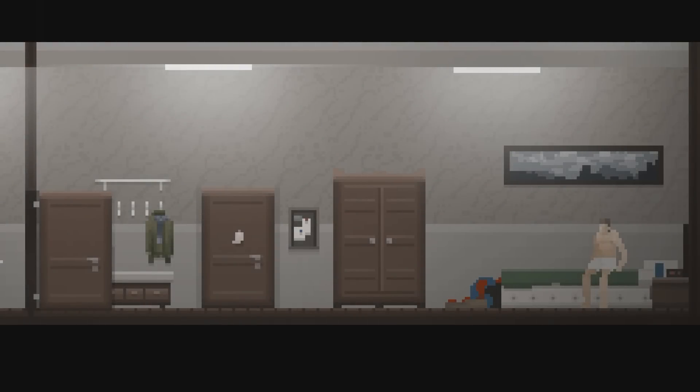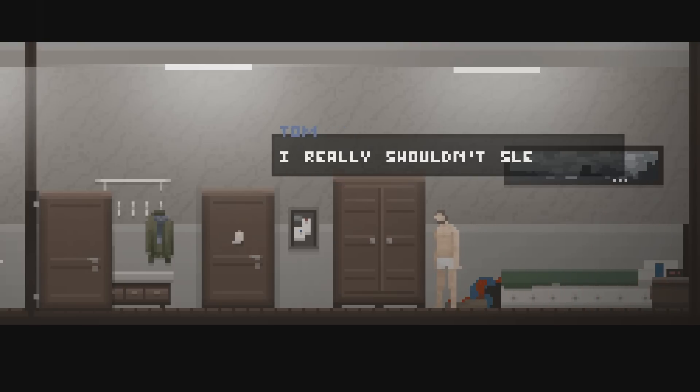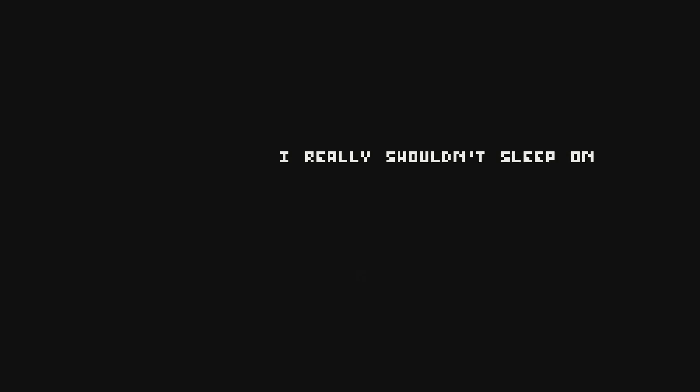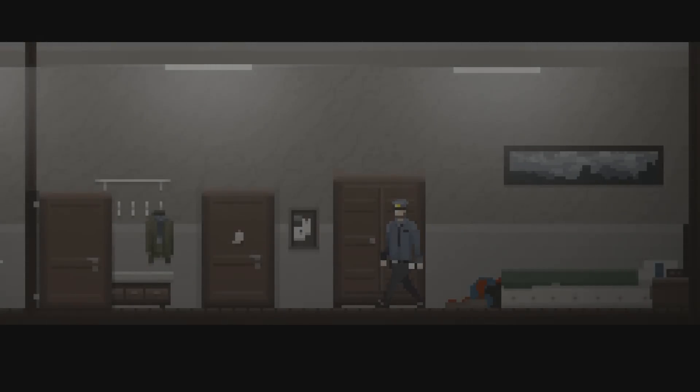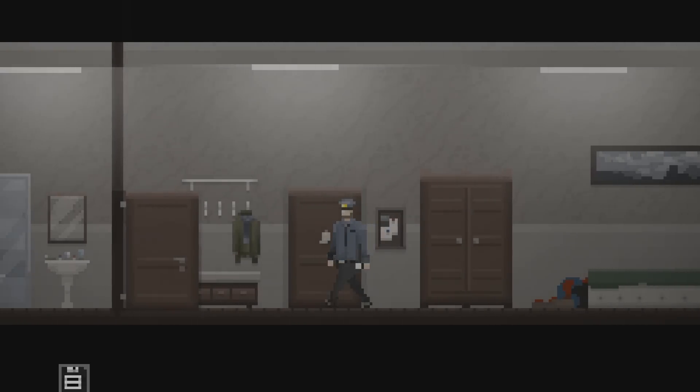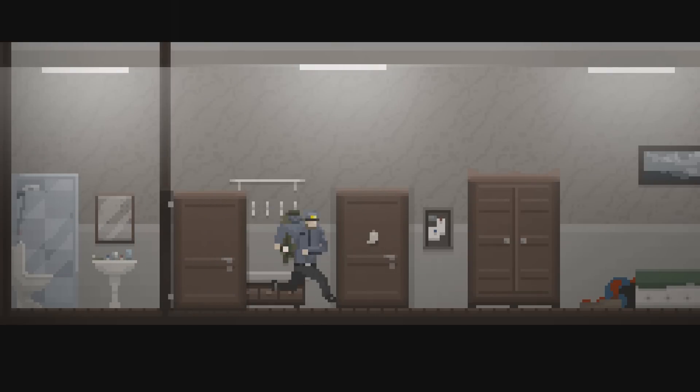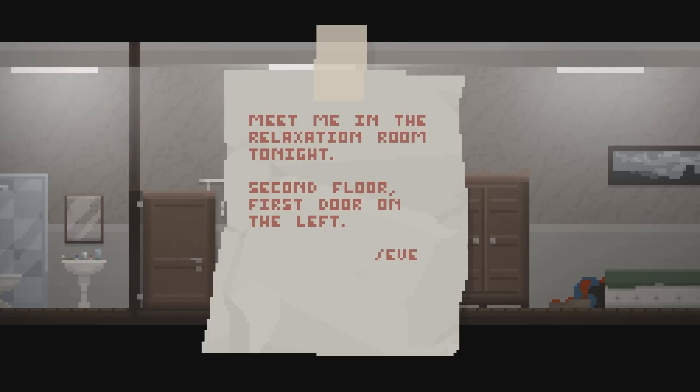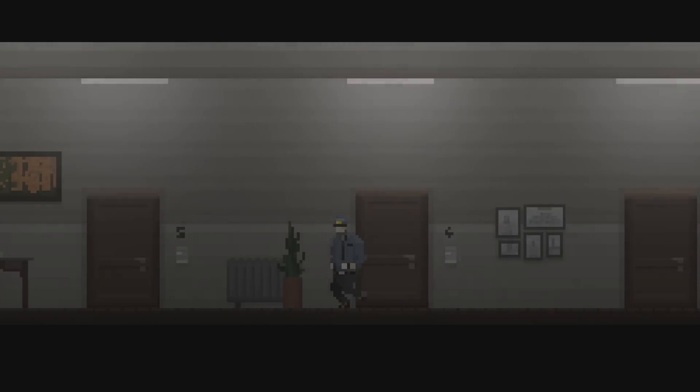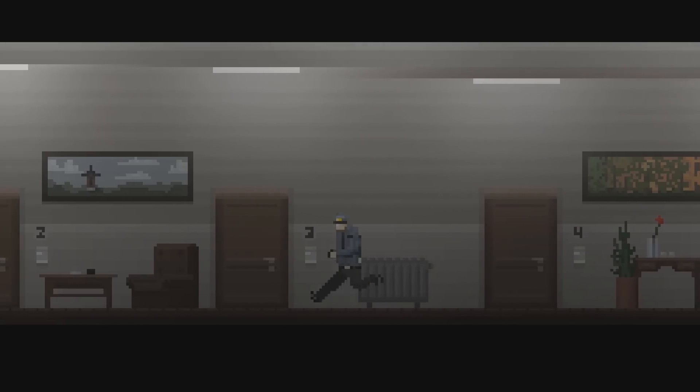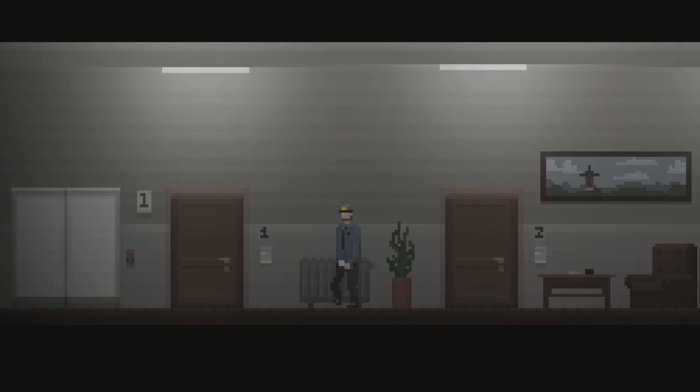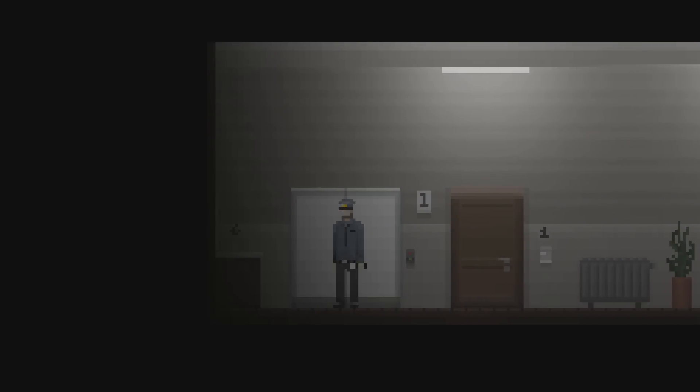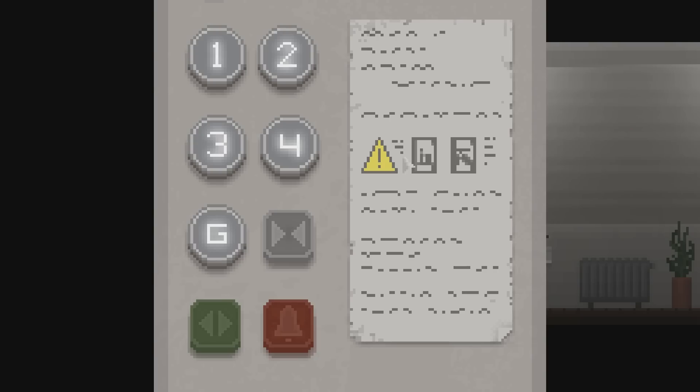Okay, so we're actually back in bed. He's tired. I really shouldn't sleep on the job, but I'm really tired. Day one. What's this? Meet me in the relaxation room tonight. Second floor, first door on the left. Hope I'll remember that, probably won't.